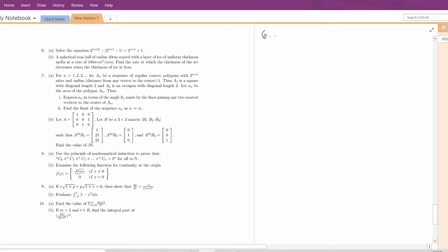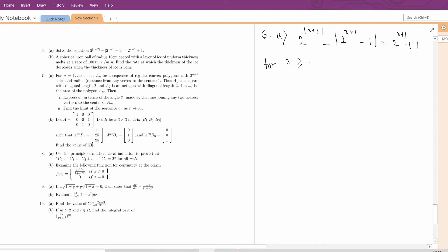Question number 6a. We have to solve the equation 2 to the power |x+2| minus |2^(x+1) - 1| equal to 2^(x+1) + 1. Now, for x greater than or equal to minus 1, this x+2 part is positive. So, we are writing 2 to the power x+2.